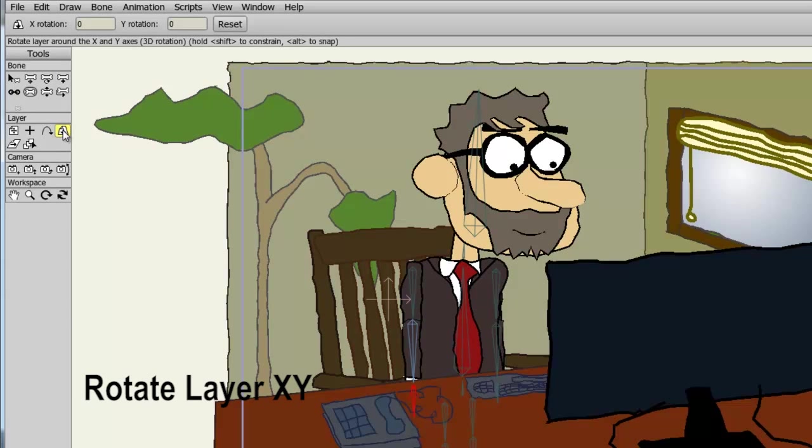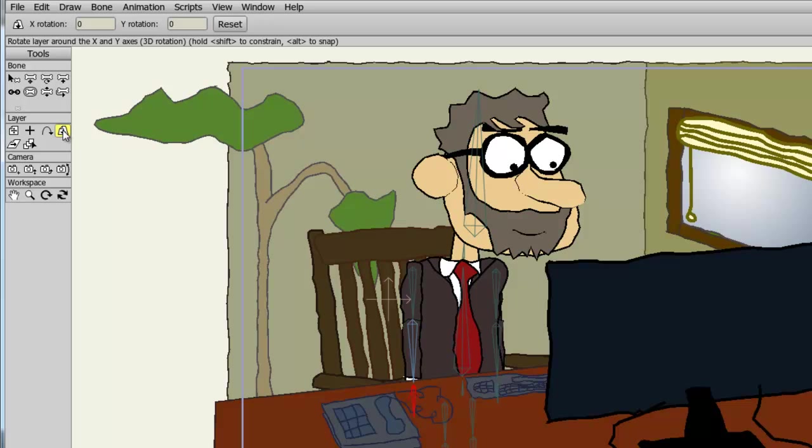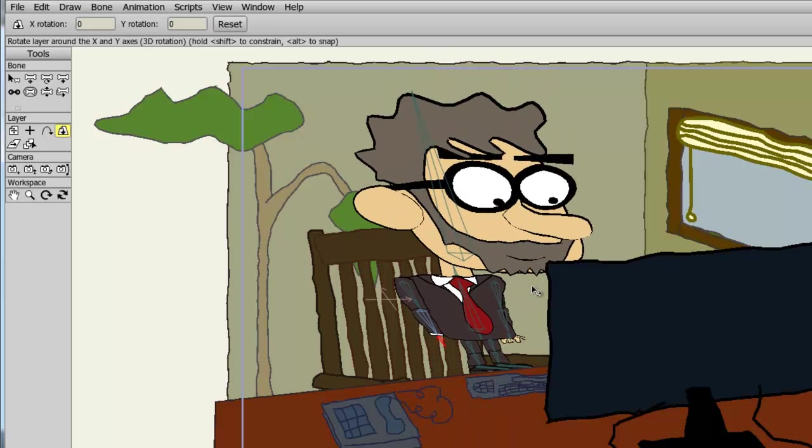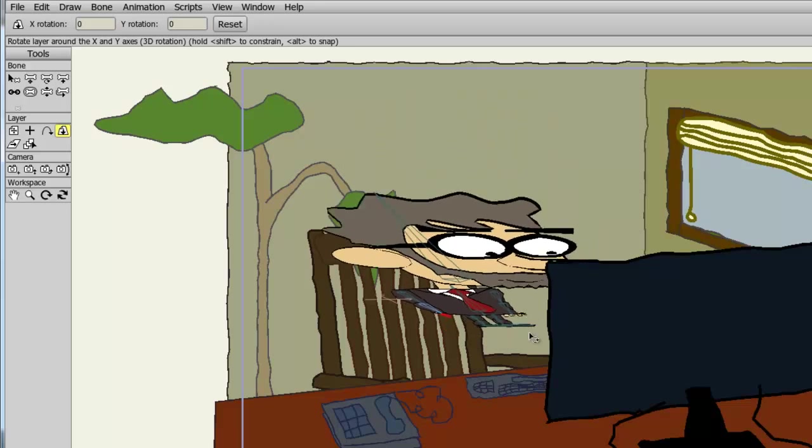The rotate layer XY tool gives you the option to rotate your layer and mimic a 3D effect. So if I take this tool and apply it to my character, you can see as I rotate it, it looks like the head is coming closer towards the screen while his legs are going further away.